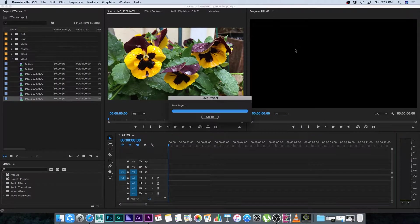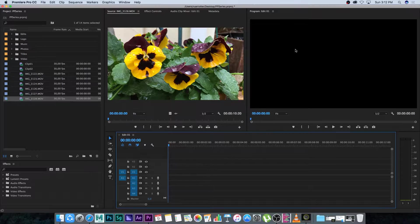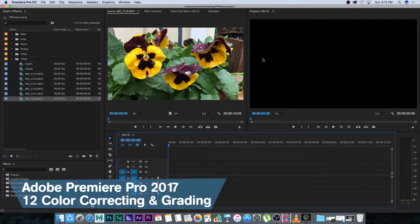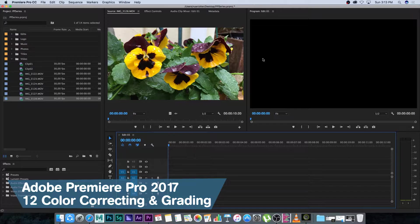Hey Erwania from Tunnel Vision TV and welcome back to this Premiere Pro video series. In this tutorial I'm going to show you guys how to do some basic color correcting and color grading in Premiere Pro.